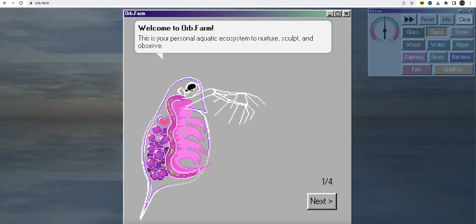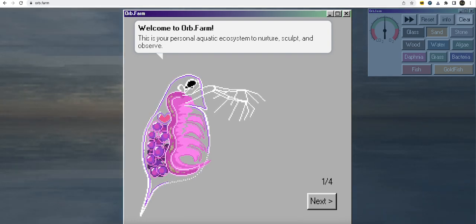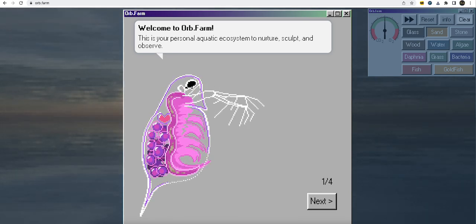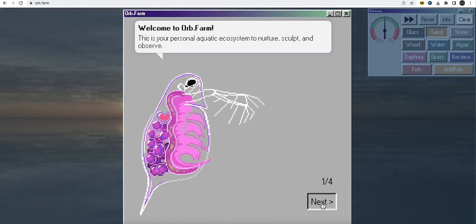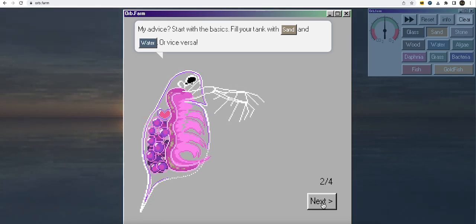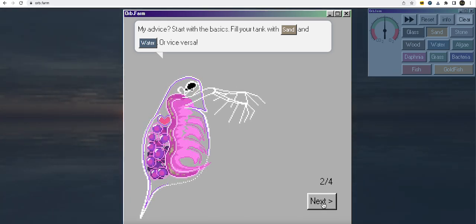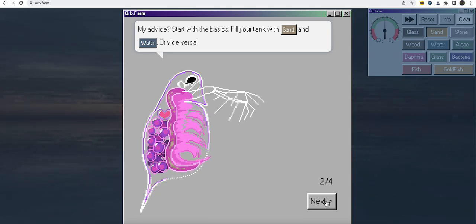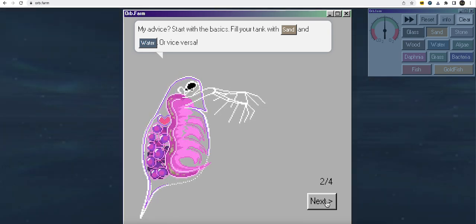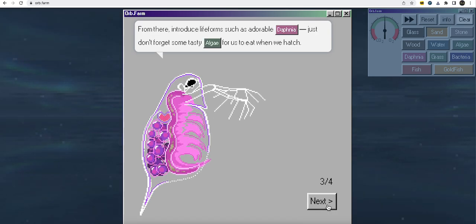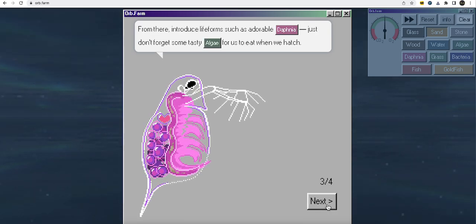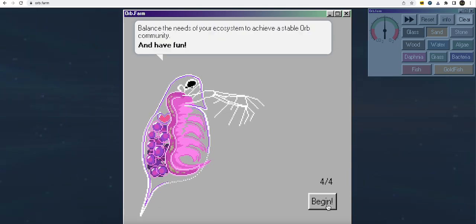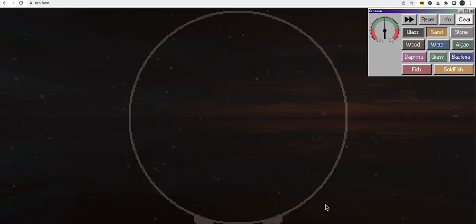So welcome to Orb.farm. This is your personal aquatic ecosystem to nature sculpt and absorb. All right, let's get down to it. Let's get that nostalgia feeling to it. All right, so advice. Start with basic. Fill your tank with sand and water or vice versa, which we'll do. And then we're going to put in some algae, some fish and stuff like that. All right, let's go ahead and start.